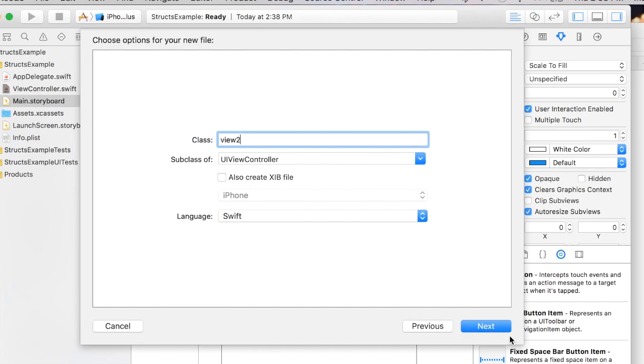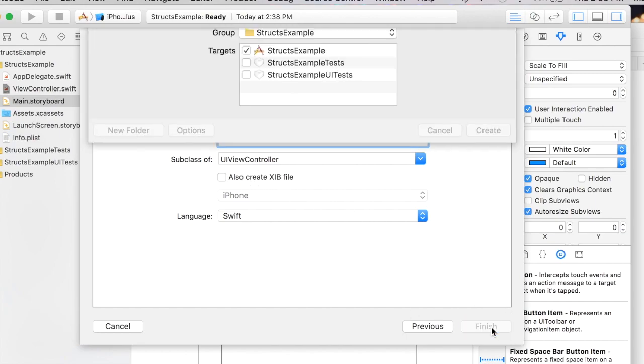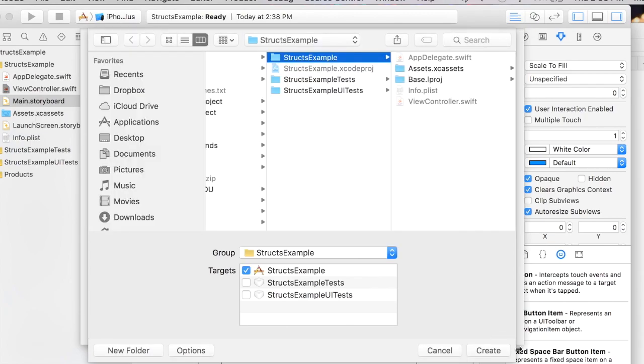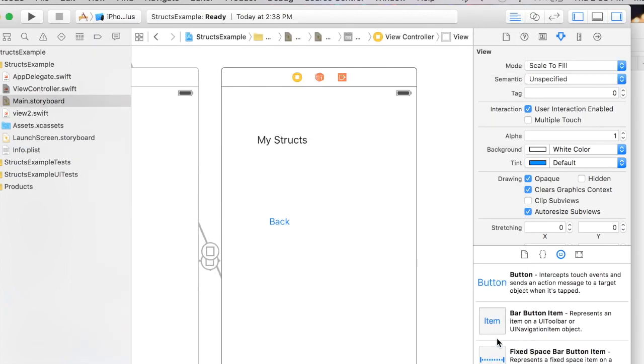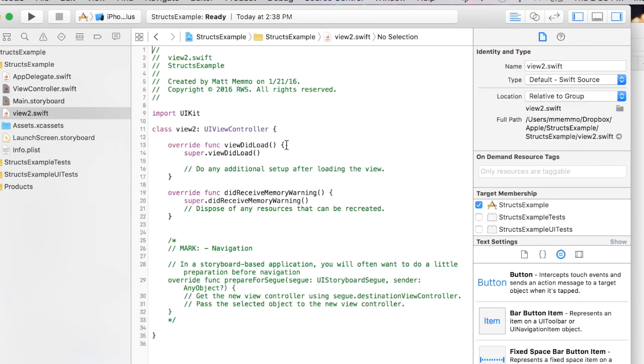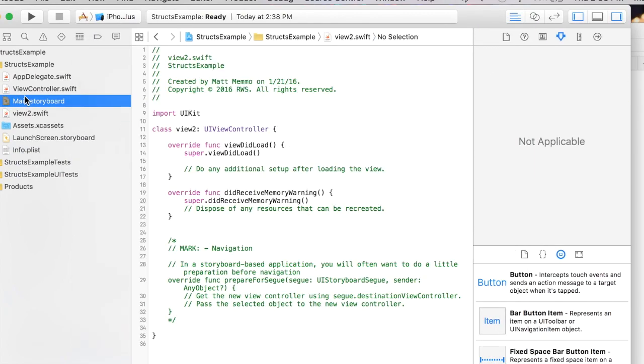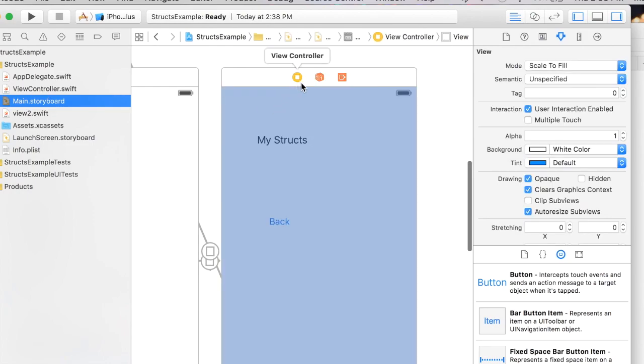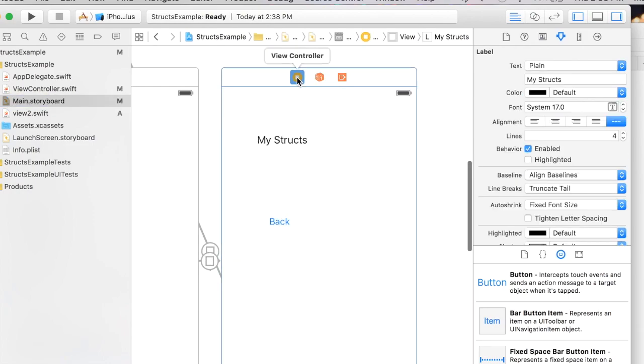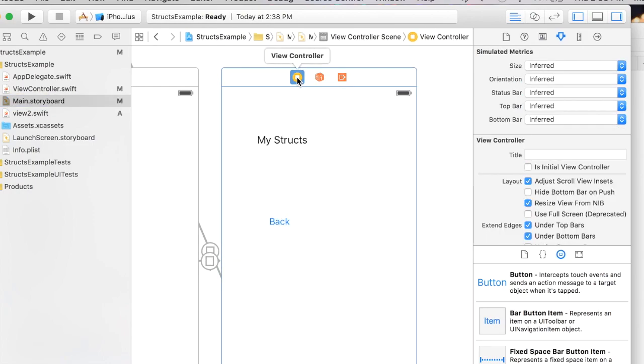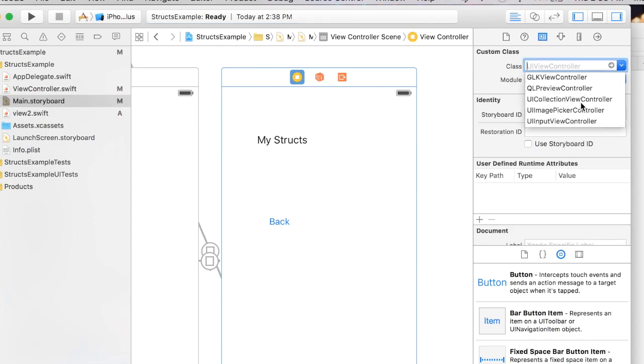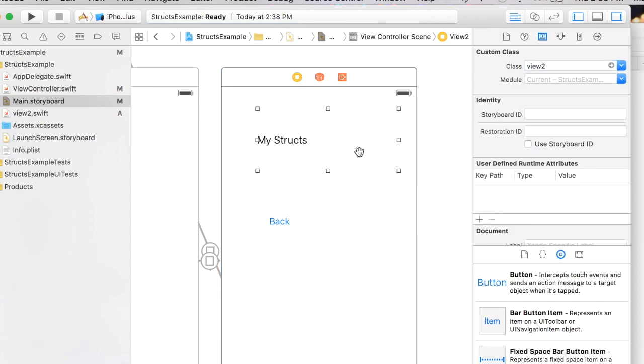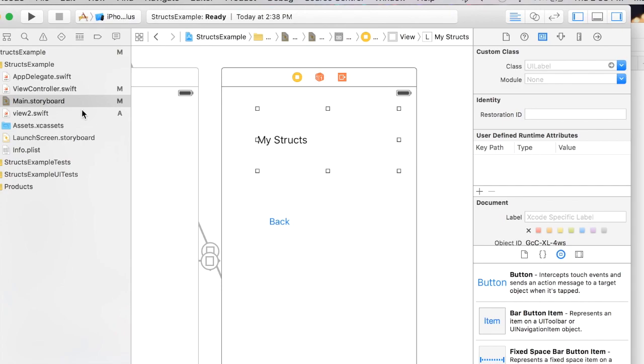We'll call this view2. Call it whatever you want, really, so long as it's under UIViewController. Hit next, create. Now I have that created. I'm going back to my storyboard, selected my second view controller, coming in here at the drop down and there it is, view2. So now that's associated with this.